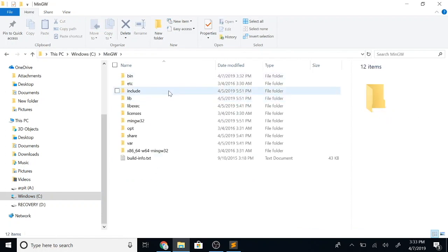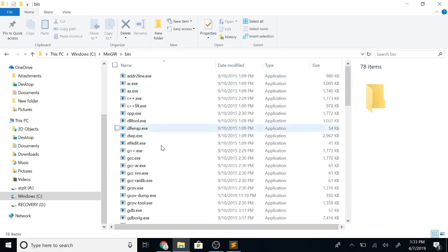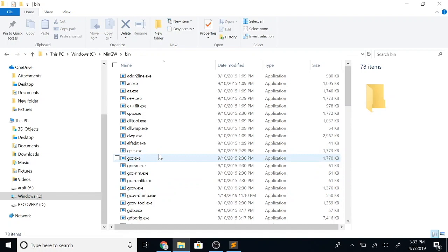Let's go inside this bin folder. This is the place where our gcc.exe and g++.exe files are located. Usually we don't have to come to this folder and run the compiler from here, but instead what we would like to do is be able to run these compilers from any other folder that we are working in.